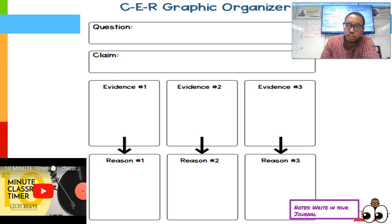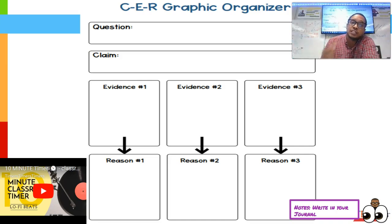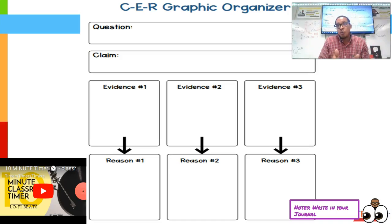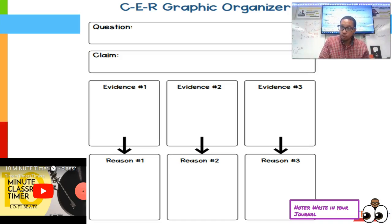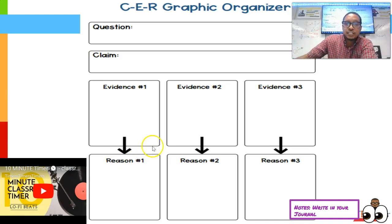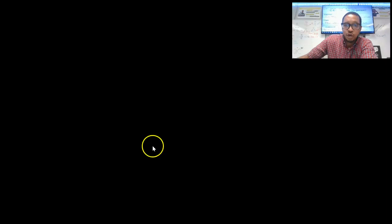We're going to watch this video — it's about 23 seconds. What I want you to do is, once you've watched the video, see if you can find the question and then you're going to write your claim from that. So see if you can find your question inside the video.